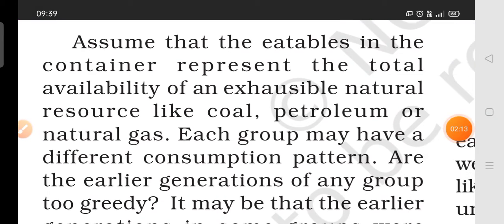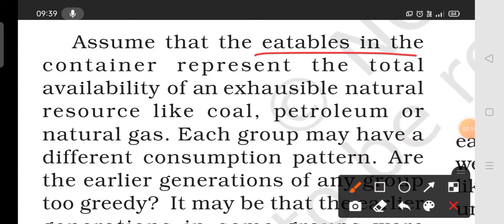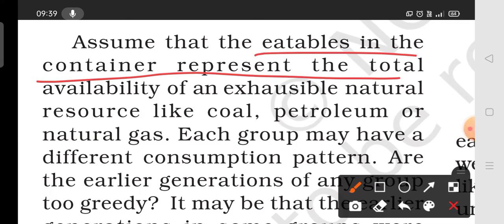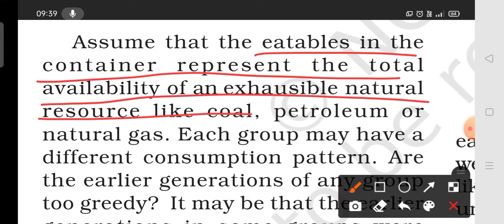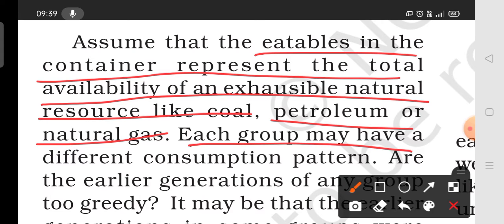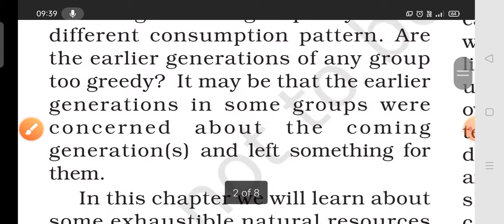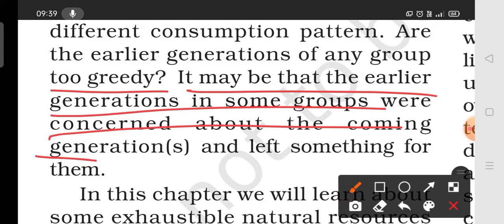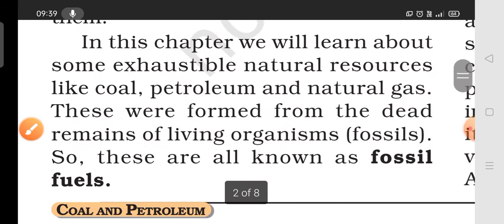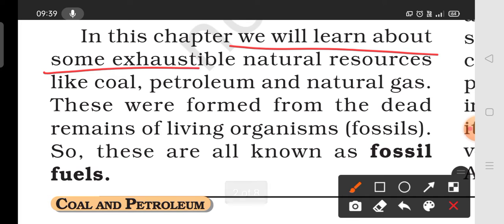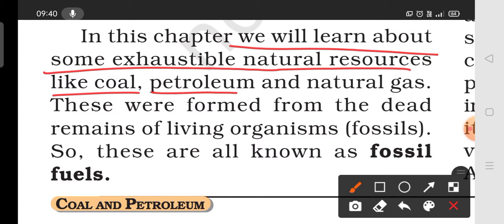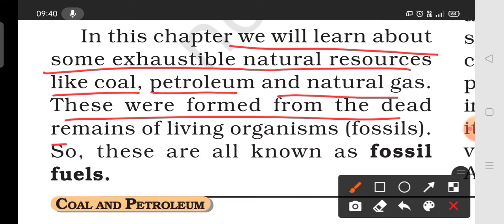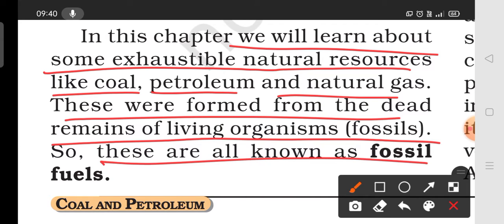As we can see, the total availability of natural resources such as coal, petroleum, and natural gas is limited. Each generation has different consumption patterns. We need to learn that exhaustible natural resources such as coal, petroleum, and natural gas are formed from the dead remains of living organisms. We call them fossil fuels.